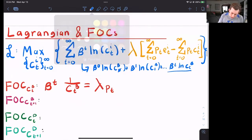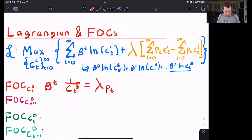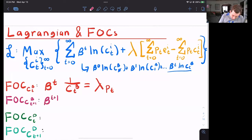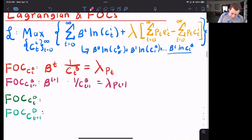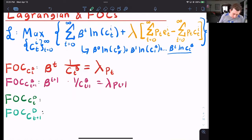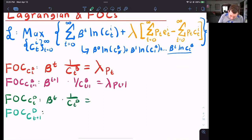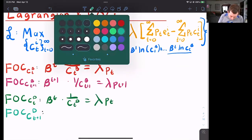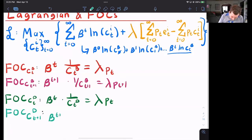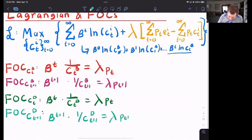Now for c_{t+1}, all I'm going to do is move this first order condition forward one period. So this is beta^{t+1} times one over c^B_{t+1}, which is going to equal lambda p_{t+1}. We'll combine these in a second, but for now let's just take them. And it's going to be the same for Dave. So Dave is going to have a first order condition in period t of beta^t times one over c^D_t, which is equal to lambda p_t. And then again, that other first order condition is going to be beta^{t+1} times one over c^D_{t+1}, which is equal to lambda p_{t+1}.